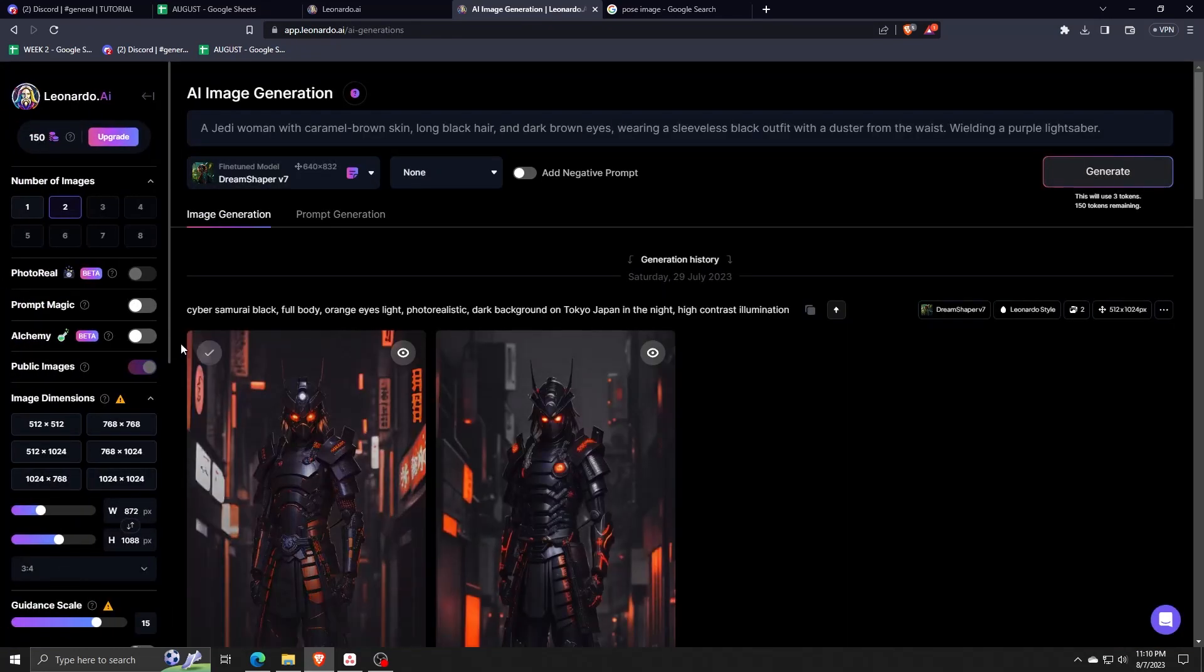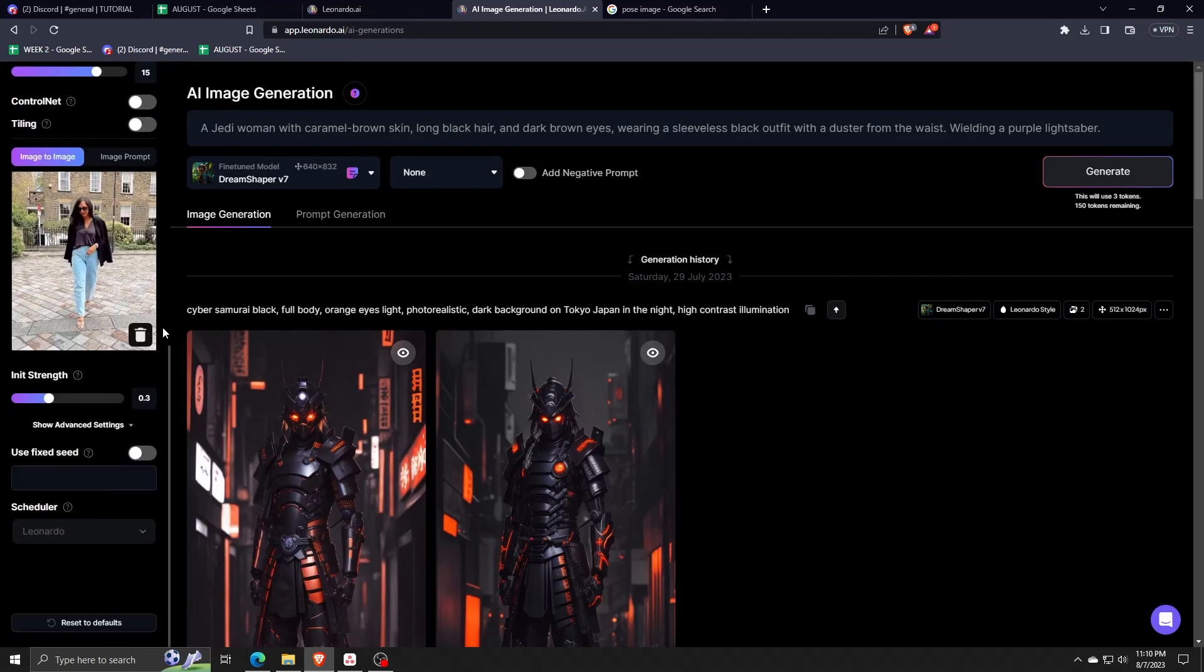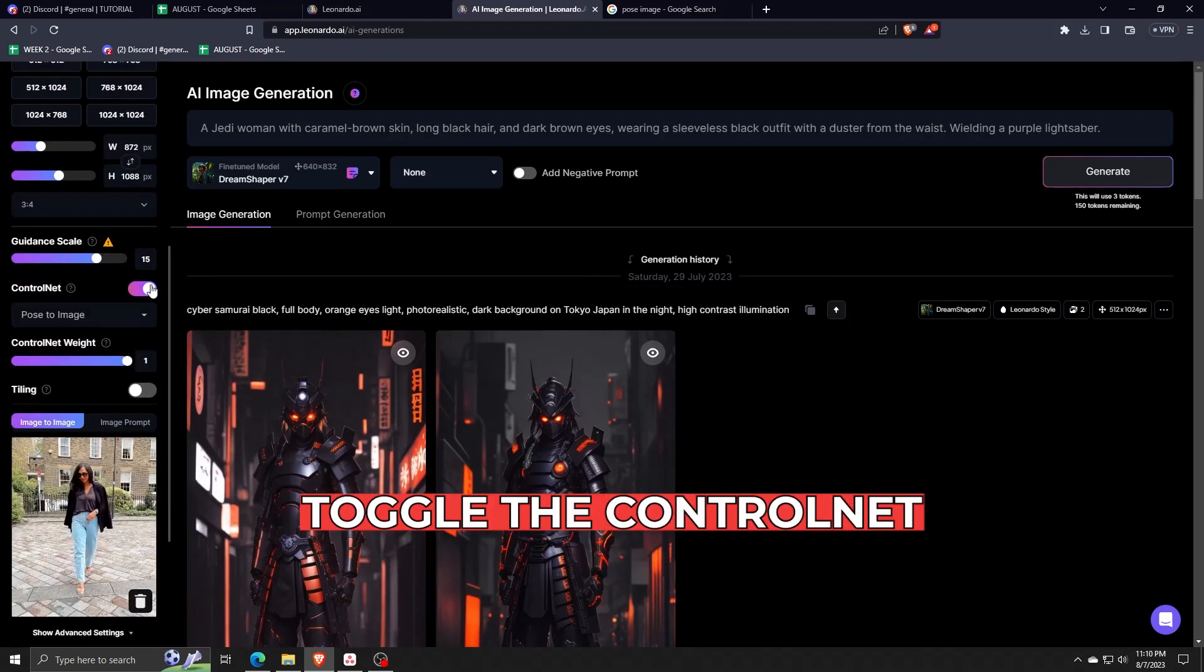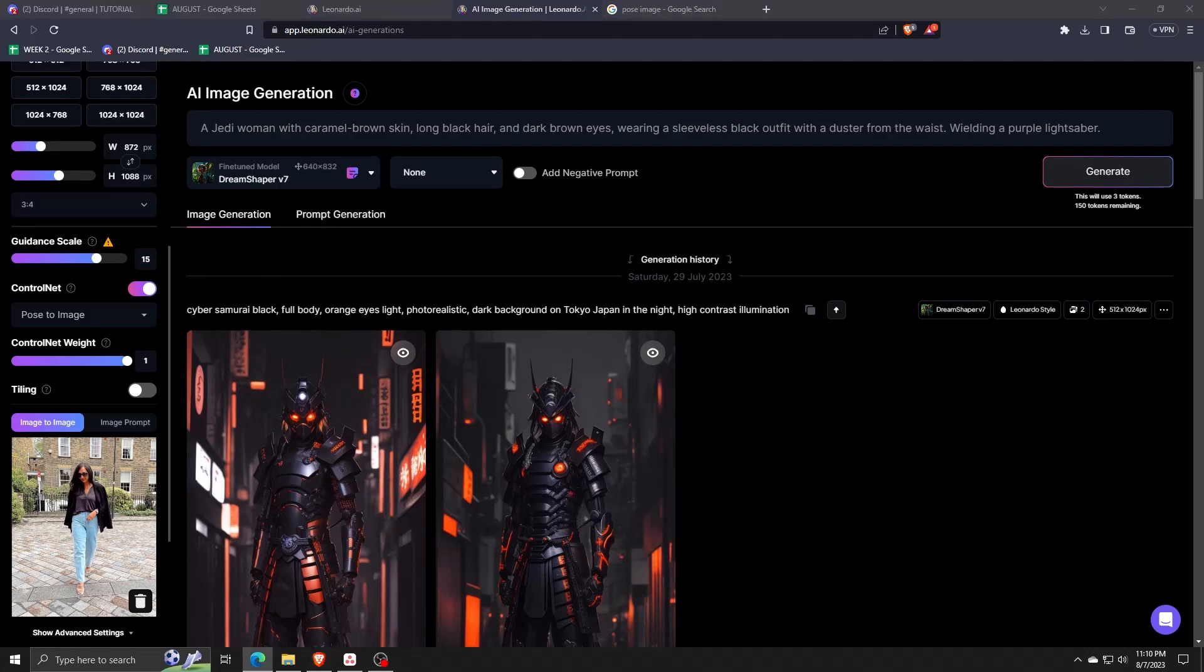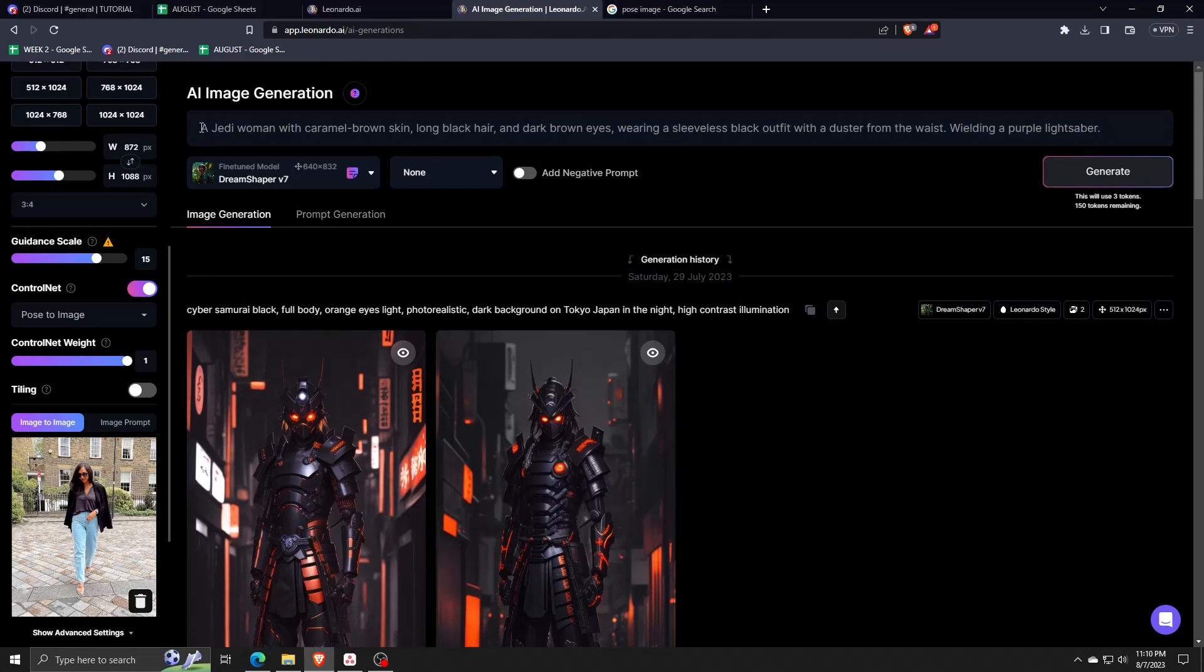Now, after uploading the pose that you wish to use and finding the kind of image that you wish to generate, make sure you toggle the control net on on the left-hand side menu.